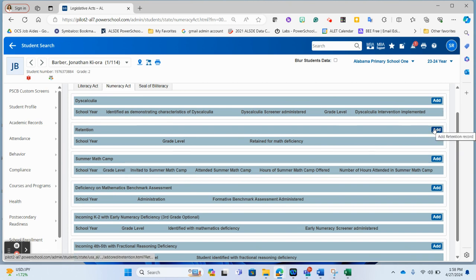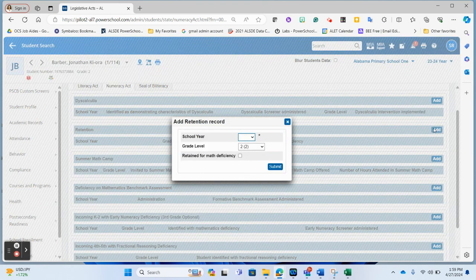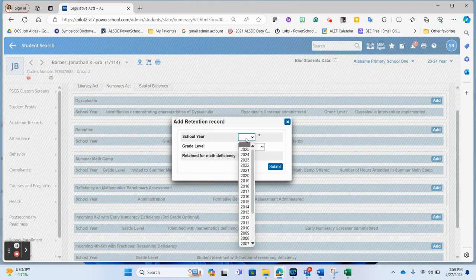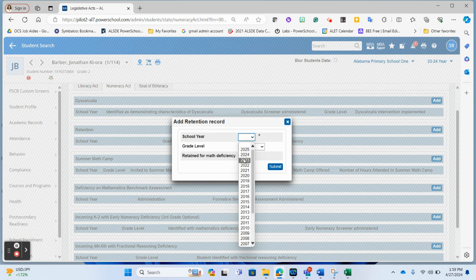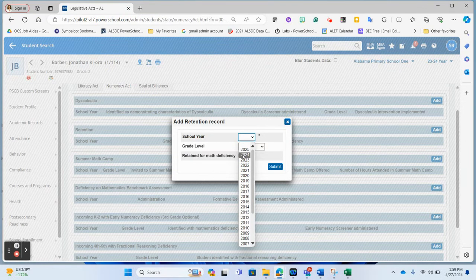If this student was going to be retained this year because of a math deficiency, again, it's these where we have our drop downs where we select what school year it is. So with the school years inside of PowerSchool, when you think of, for example, this year being the 23-24 school year, you choose that back-end year number. So for all entries you are making for this year, you would select 2024.